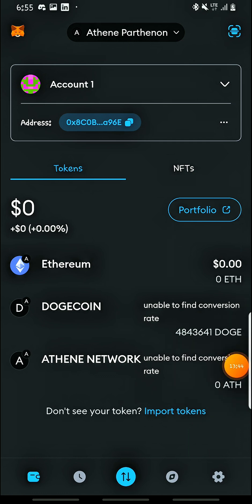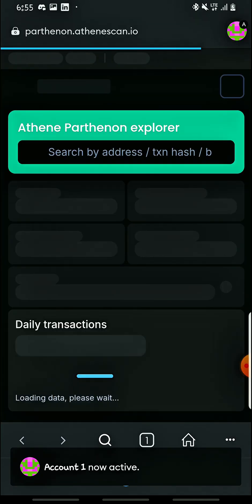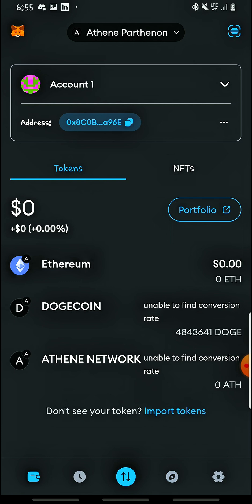In case you don't want to import manually you can do it using the browser, and in case the browser gives you problems you can do it manually. Basically that's how to add the Aten Pathenon network on your MetaMask and add the Dogecoin and Aten network tokens to your MetaMask wallet. If you're new to my channel please don't forget to subscribe, and if you're a regular user please like my videos for more mining updates.